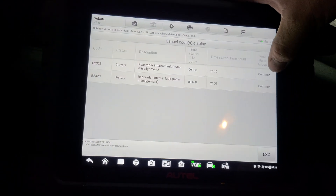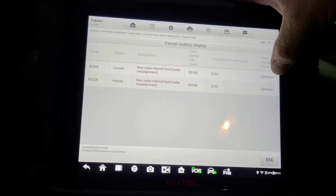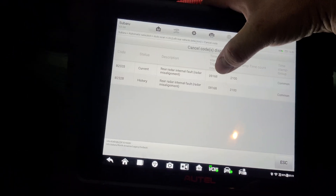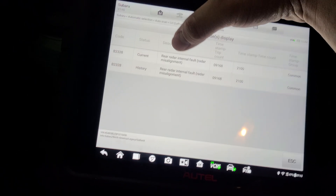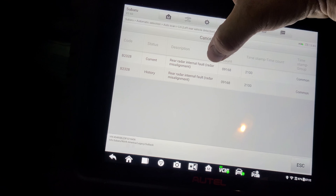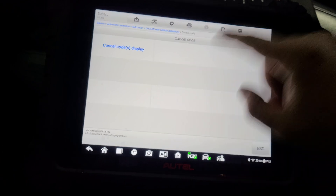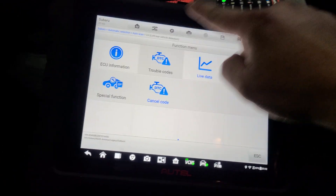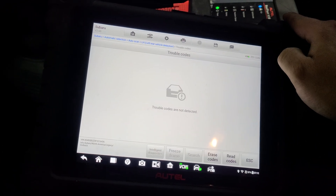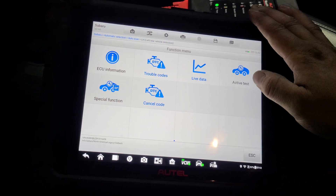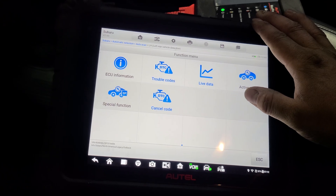In the cancel code, we're seeing a trip stamp: B2328 rear radar internal fault, radar misalignment, current status — but there are no codes in the system. That's super interesting. I find that really, really interesting.